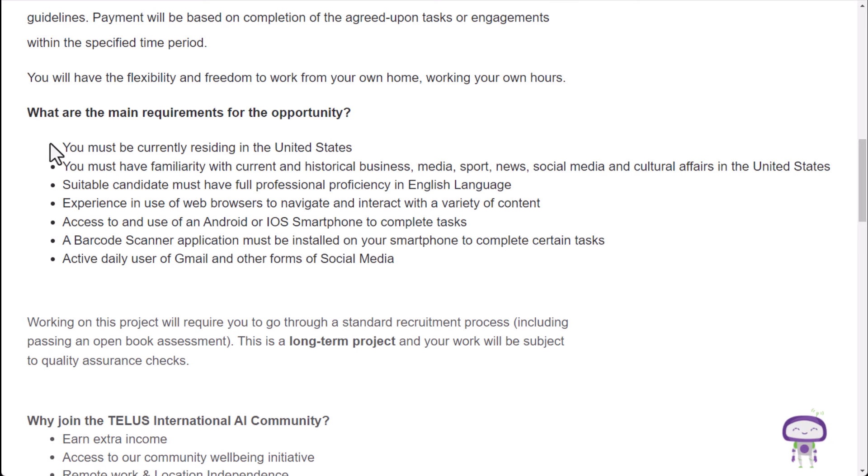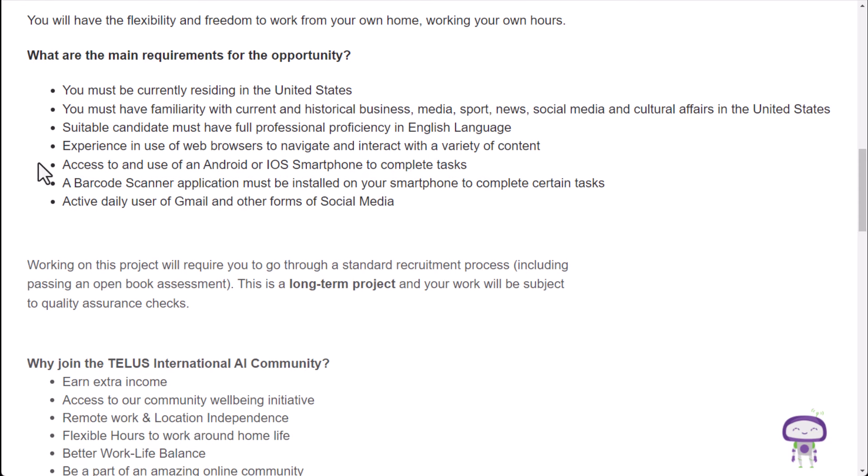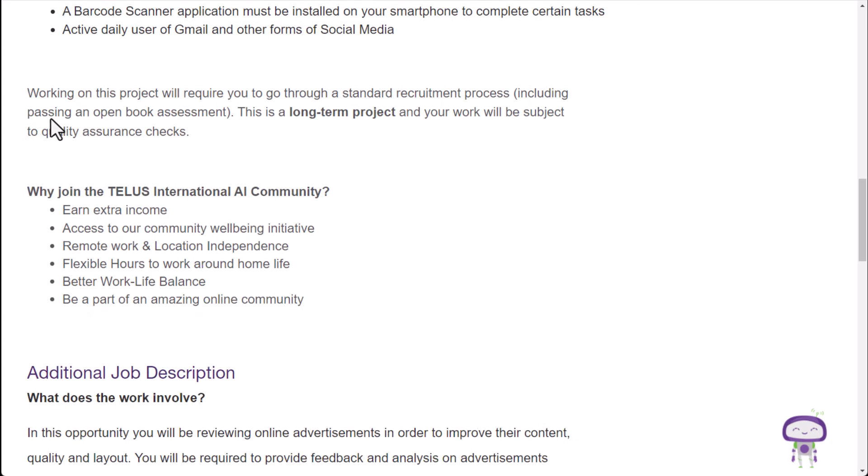You must have familiarity with the current and historical business media sport news, social media and cultural affairs in your country. Suitable candidate must have full professional proficiency in English language, experience and use of web browsers to navigate and interact with a variety of content, access to and use of an Android or iOS smartphone to complete tasks. Also, a barcode scanner application must be installed on your smartphone to complete certain tasks. And also active daily user of Gmail and other forms of social media.